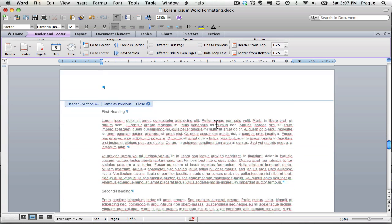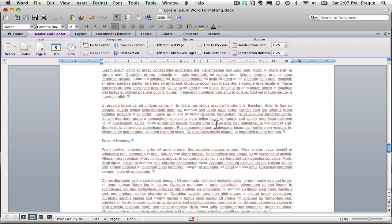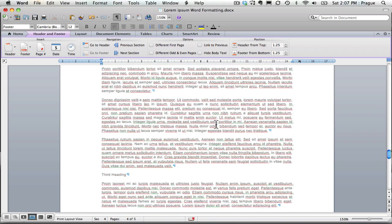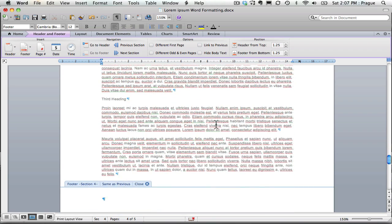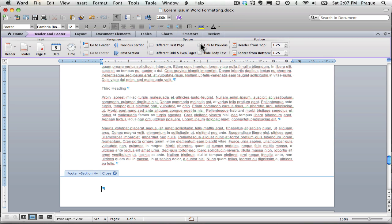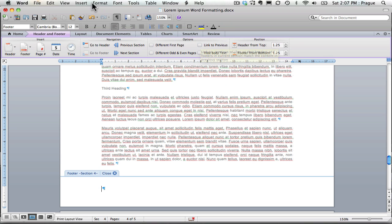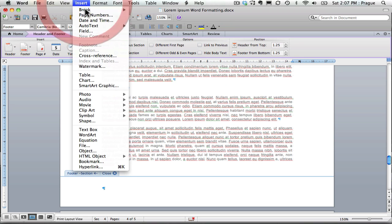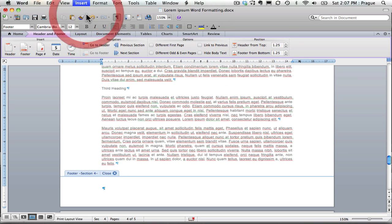So now when I go to the essay portion, my fourth page, when I click here and I say do not link to previous, I can then say insert page numbers.